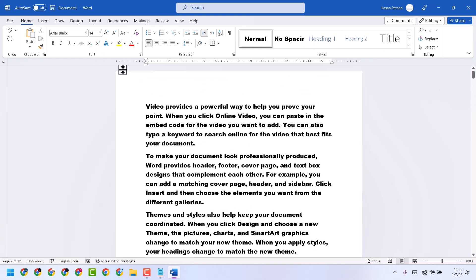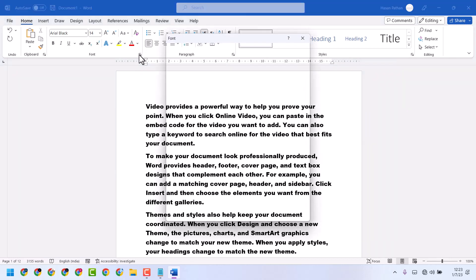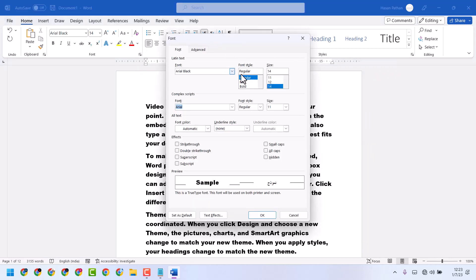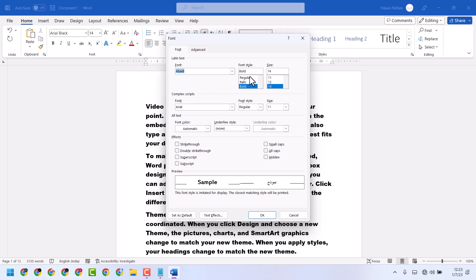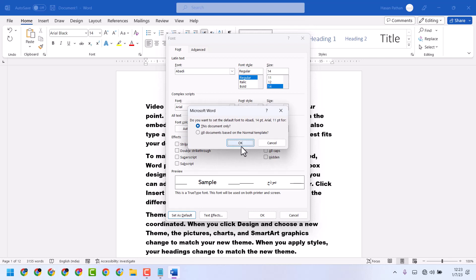To resolve this problem, click here and select another font, then select Regular. Under Font Style, select Regular and click on Set as Default. Click on Yes.